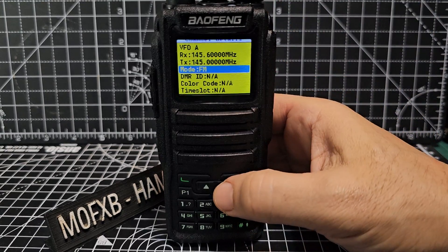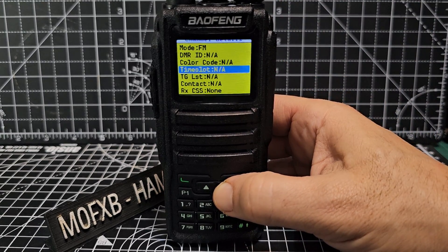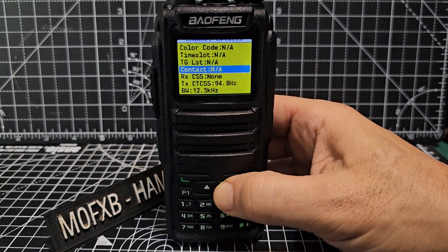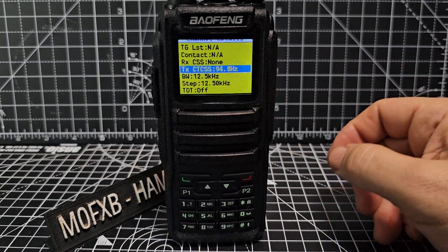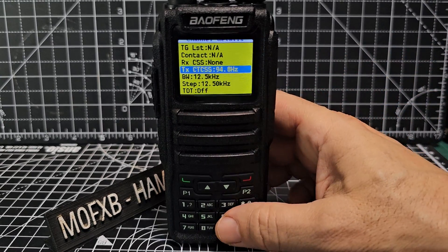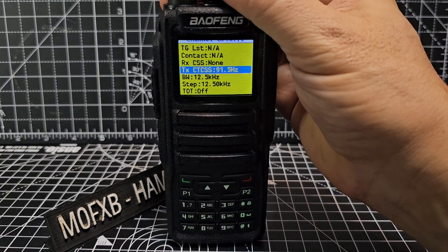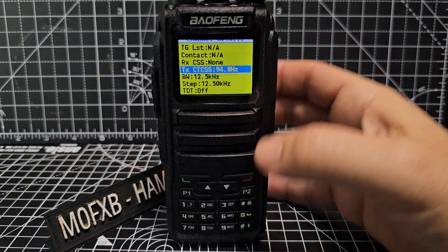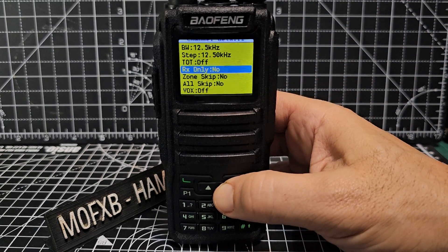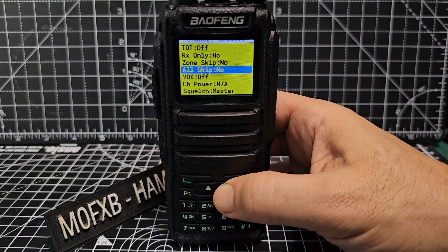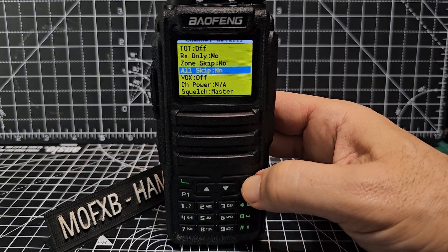Go down and there's our TX frequency. Go down again — FM or a DMR channel. We're going to do FM at the moment. Go down. We don't need to worry about DMR settings right now. We do need to get to TX CTCSS, and then with the middle knob just turn until we've got the right one. Bandwidth and step are all fine. Our channel is created, so we can back out.